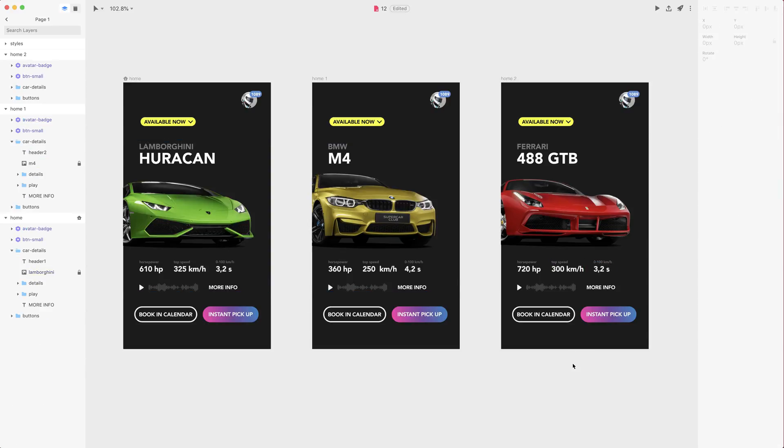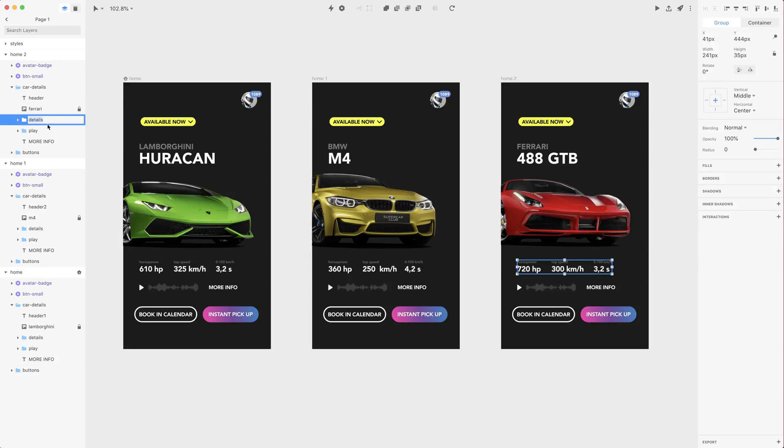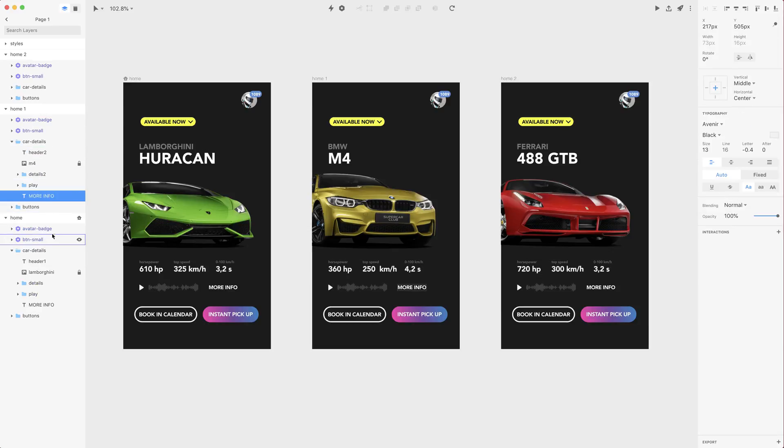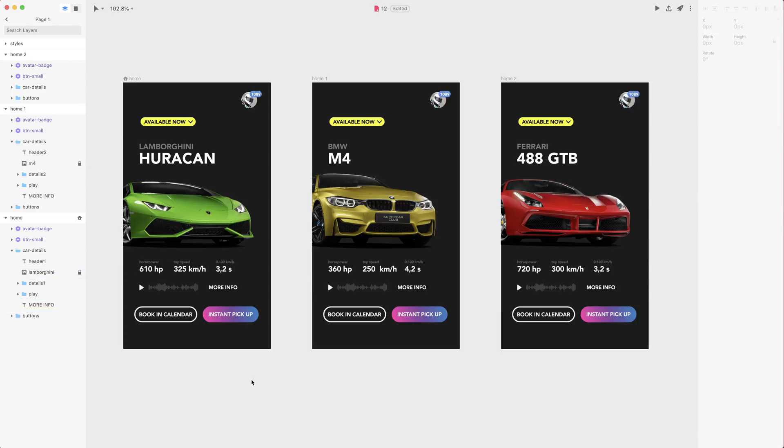Okay so we now have different values but basically the name of this group details is the same on each artboard and it will pay off in future if we change it for now. So just bear with me, I want to change it to details 3, 2 and here is details 1. I'll show you later why we are doing this.